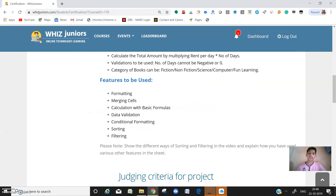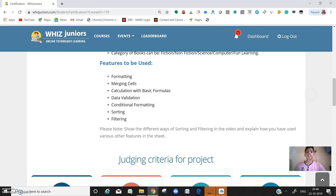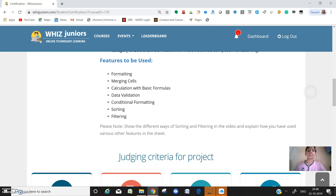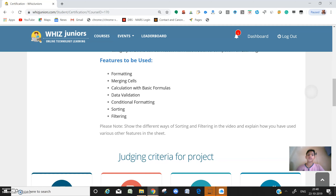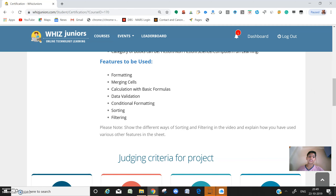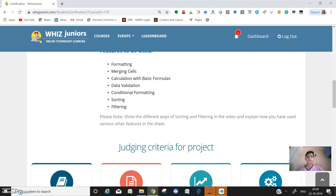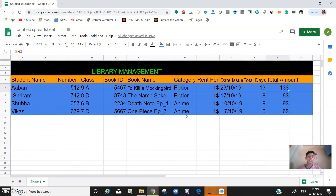The features to be used are: formatting, merging cells, calculation with basic formulas, data validation, conditional formatting, sorting, and filtering. We have done all the sorting and filtering in the video and explained how we used various features in the sheet.